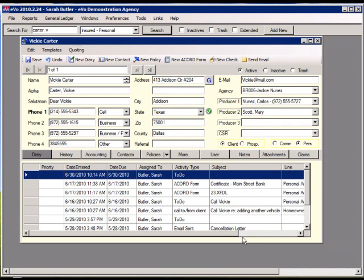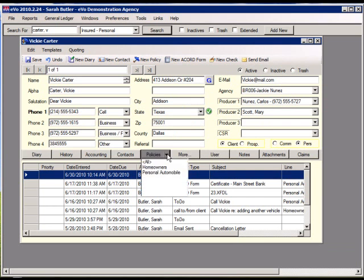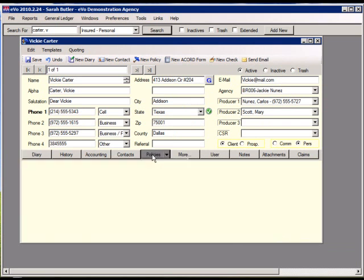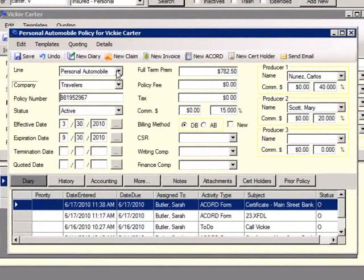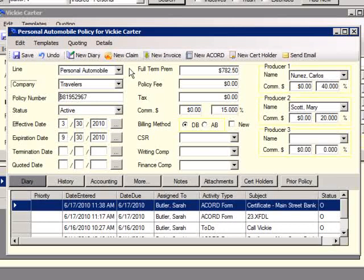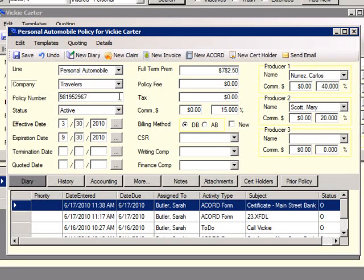EVO can track all policies for an insured. On the insured screen, either click the arrow by policies to select the policy type, or click on the policy to see all policies. Double-click to open. On the policy screen, there are spaces for line, company policy number, dates, premium information, and producer information.